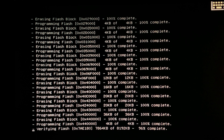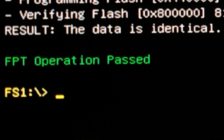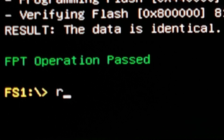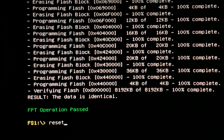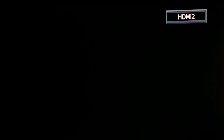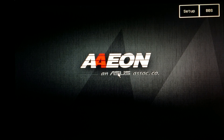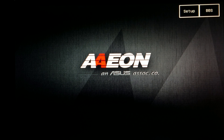Once you see 'FPT operation passed', enter reset. The Atomic Pi may fail to post — this is normal. Wait 1 to 2 minutes, then press the RTC reset button.